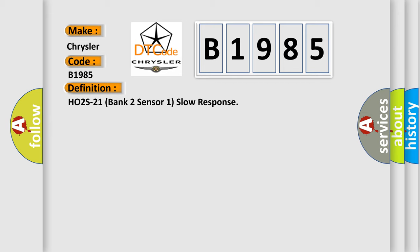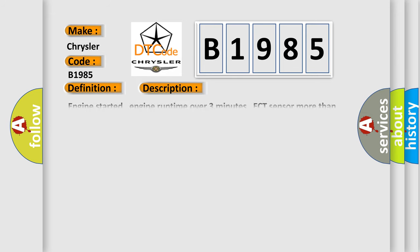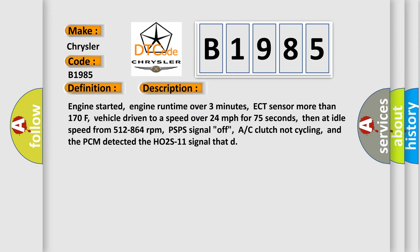And now this is a short description of this DTC code. Engine started, engine run time over three minutes, ECT sensor more than 170°F, vehicle driven to a speed over 24 miles per hour for 75 seconds, then at idle speed from 512 to 864 revolutions per minute, PSPS signal off, AC clutch not cycling, and the PCM detected the H02S11 signal.